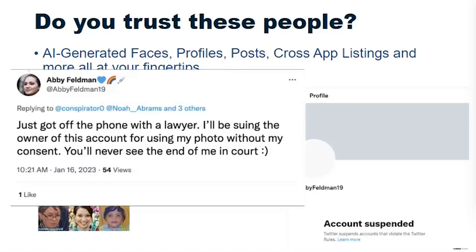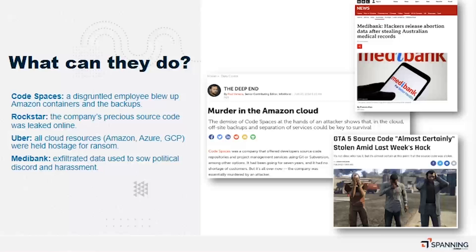Bad actors are really committing to the grift. There was a fake bot called 'Abby Feldman' that, when called out, actually responded saying it just got off the phone with its lawyer and would be suing — really committing to the scam. The account was eventually suspended, but imagine this happening with millions of accounts. It gets scary very quickly.